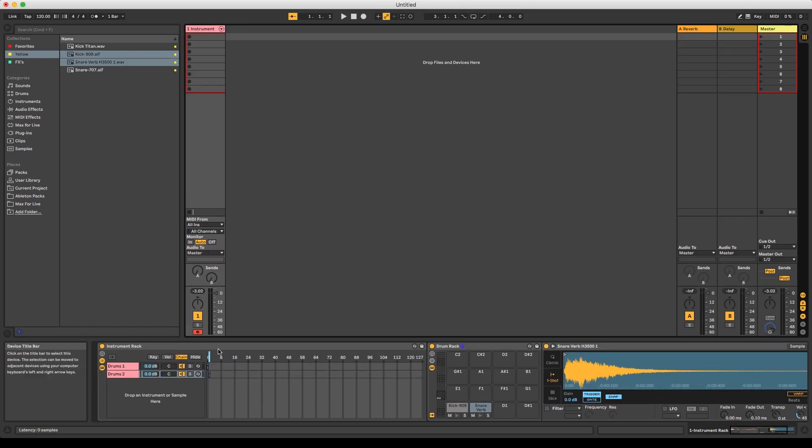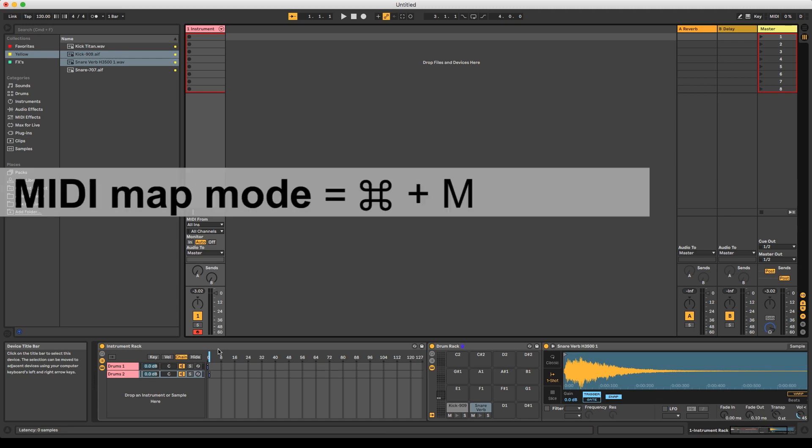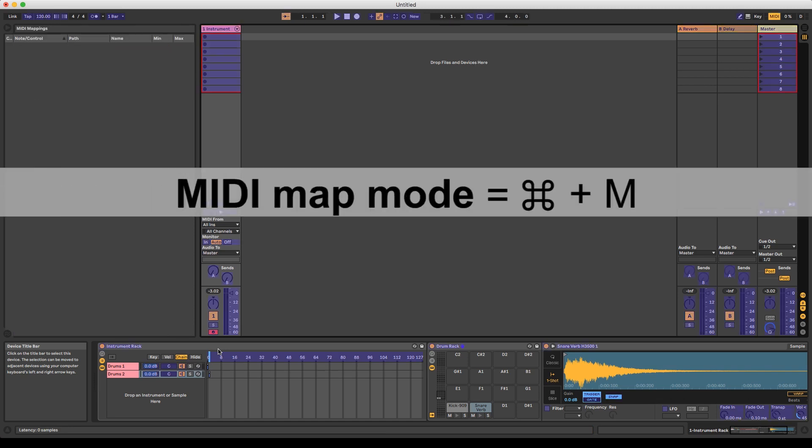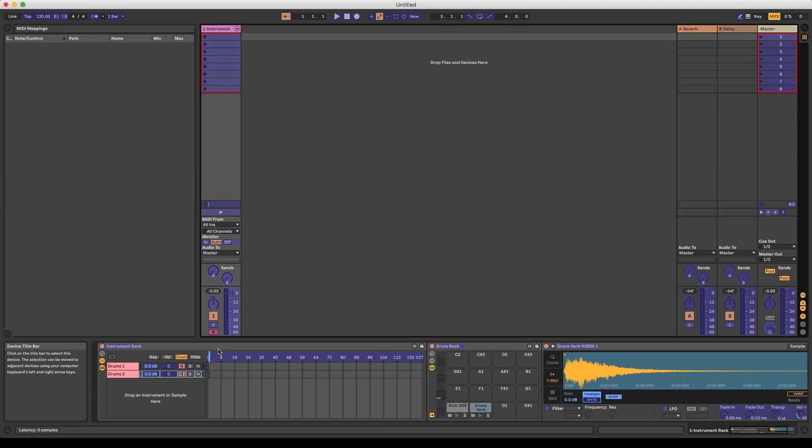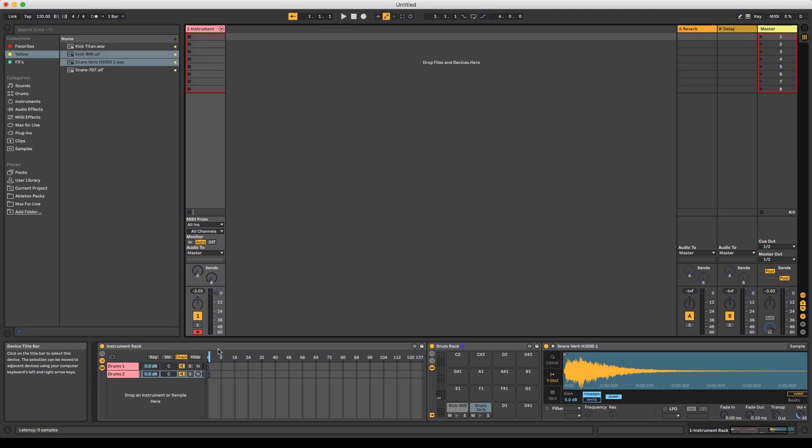The chain select ruler can either be midi mapped to an external controller or automated in a dummy clip, which is the option we're going to look at.